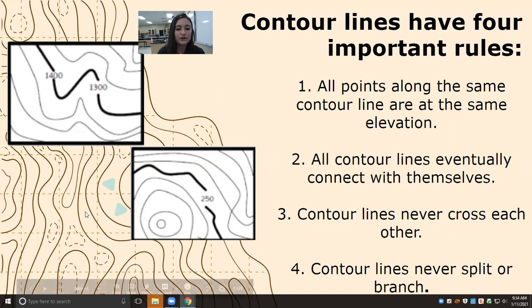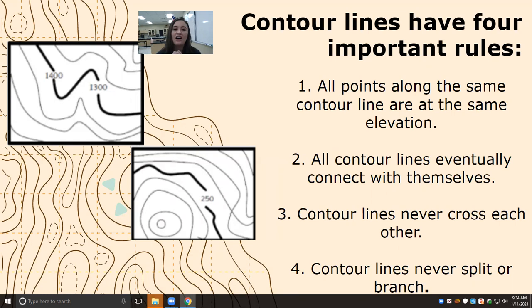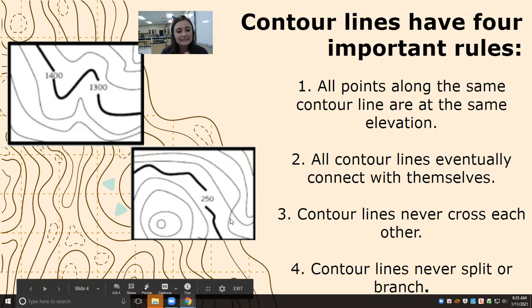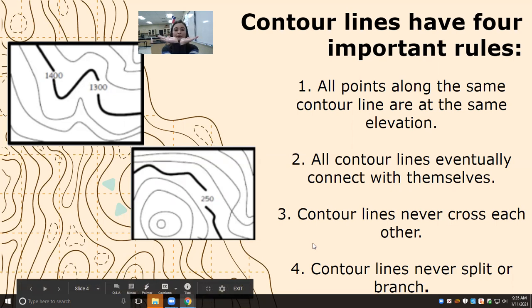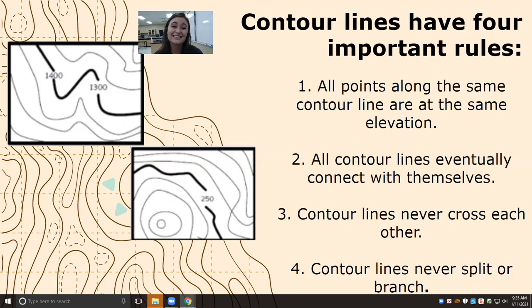All contour lines eventually connect with themselves. We can see that these contour lines are connecting with themselves, though it can be a little difficult to tell sometimes. If contour lines appear not to connect, that's just because we've zoomed in on the map — if we zoom out, eventually they will connect with each other. Contour lines never ever cross each other, and that makes sense because everything along the same contour line has to have the same elevation. If two contour lines cross, that would mean one point has two different elevations, which is just not possible. And contour lines will never split up or branch off from one another — each will always remain one line that does not touch the others.